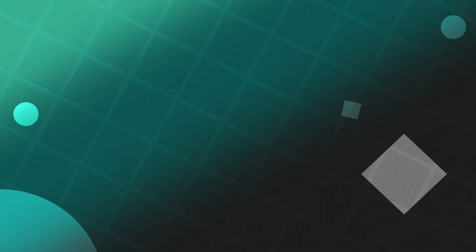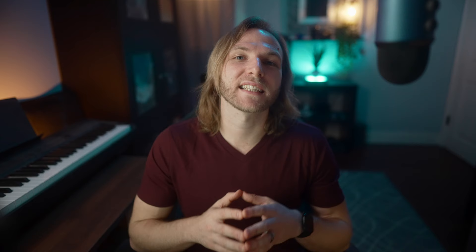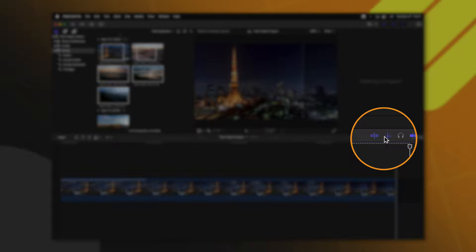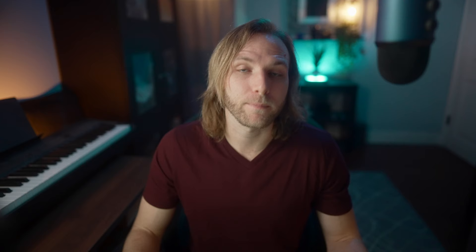You can also select multiple clips, click and drag, and place them all on the timeline at once. One thing you might notice is that as I drag my playhead through the timeline, it's actually playing out the footage — this is known as skimming in Final Cut Pro. You can disable this with S or by clicking on this icon. Also, there is audio skimming in Final Cut Pro, and you can disable that right here with Shift+S.